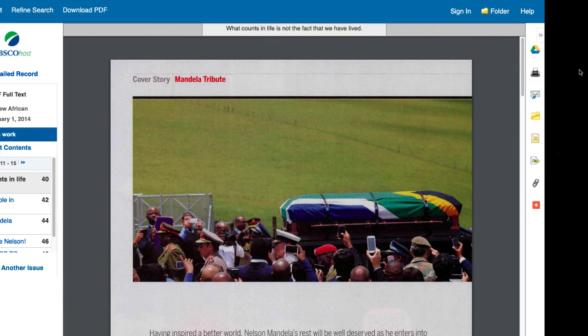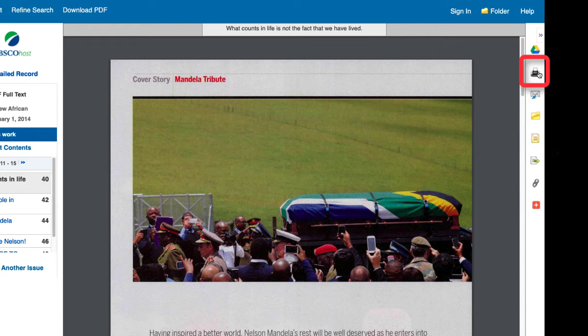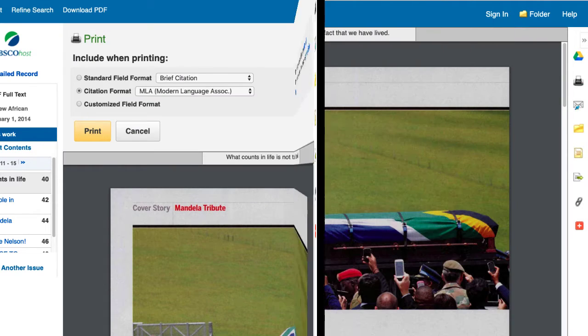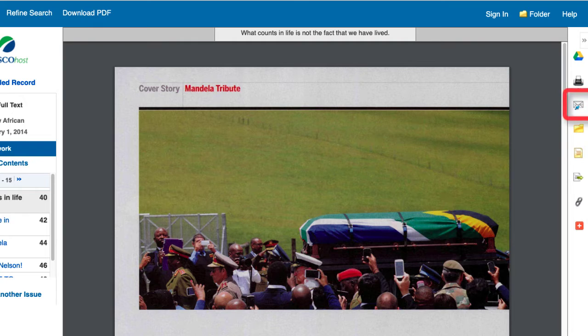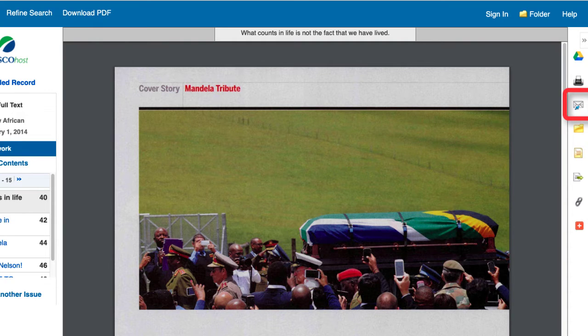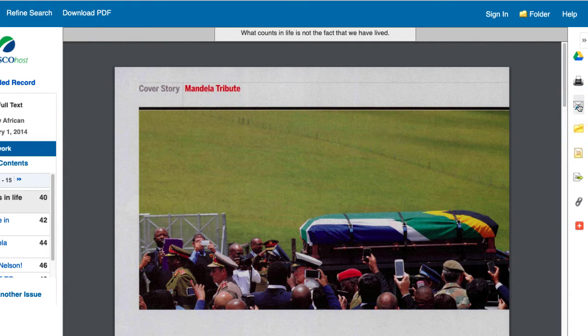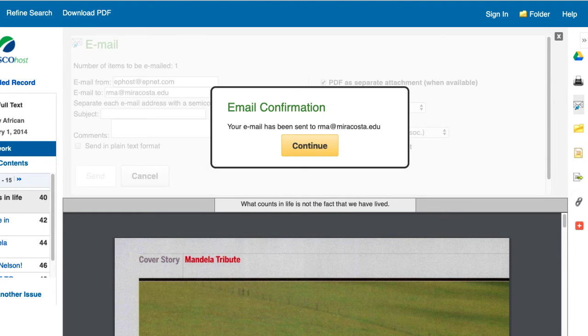Printing is also available and can easily be done by clicking the print link. Some students find it easier to send the information to their email. That feature is also available. To email your source, click the email link and enter your email address. Choose your settings and click Send.